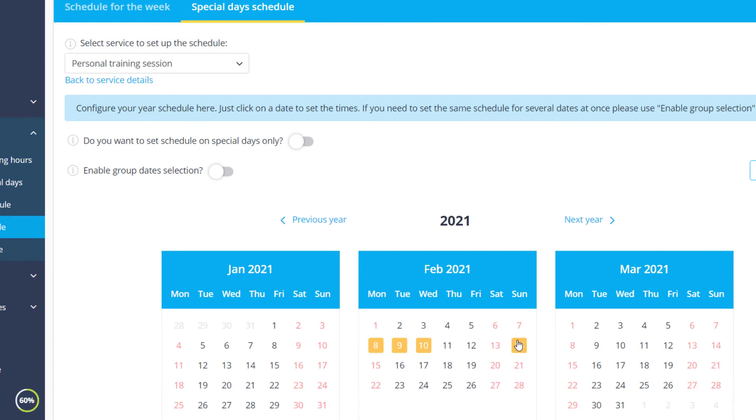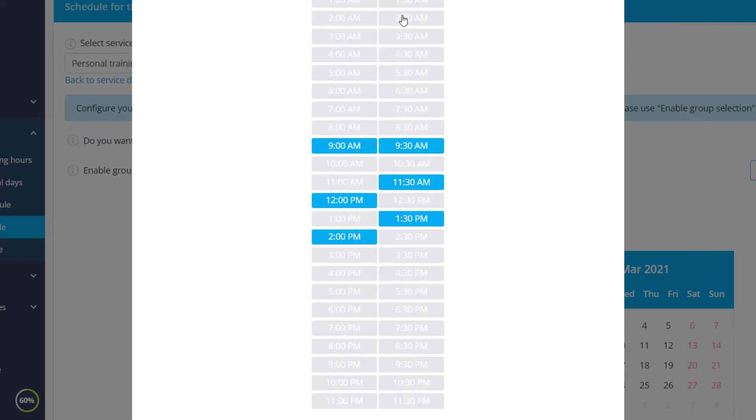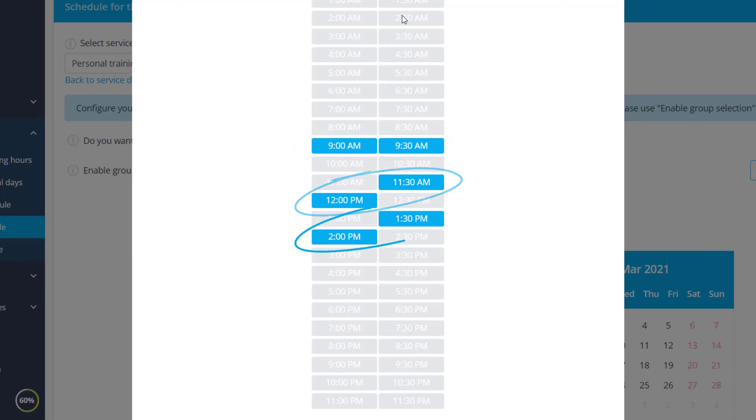Please note that booking slots will only be available as long as the configured opening matches or is longer than the duration of the booking. For instance, if the duration of a given service is one hour, you should set up at least one-hour-long openings.